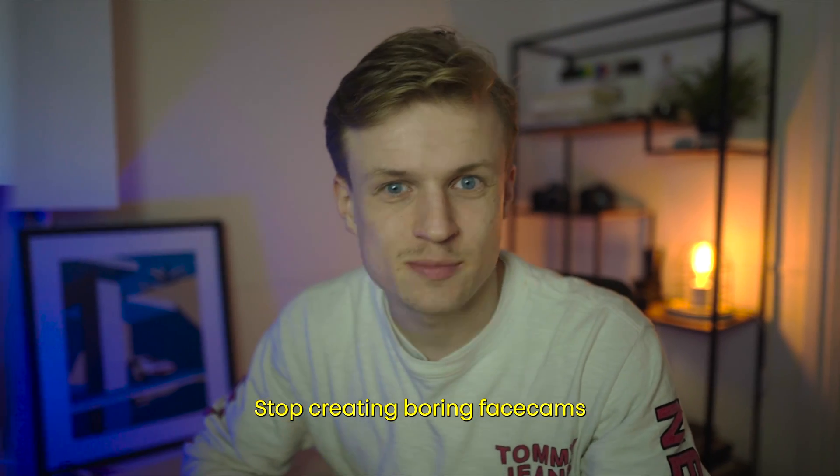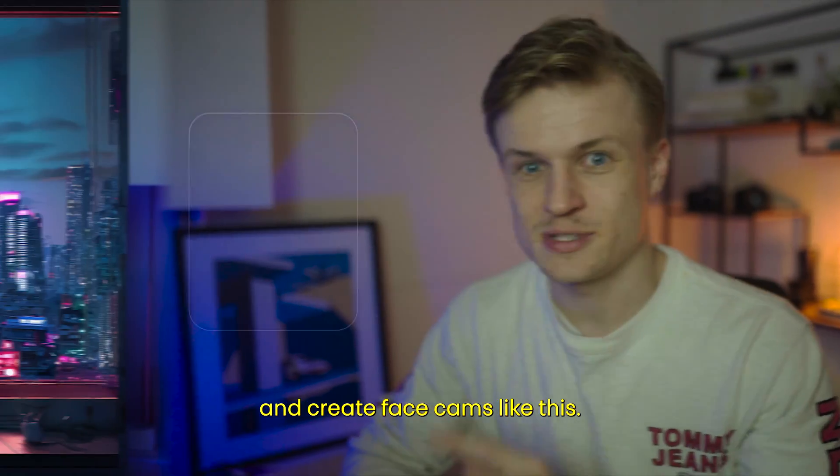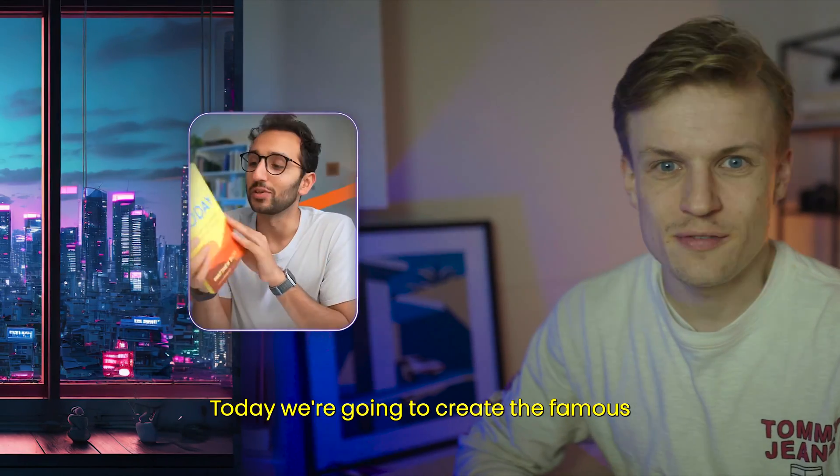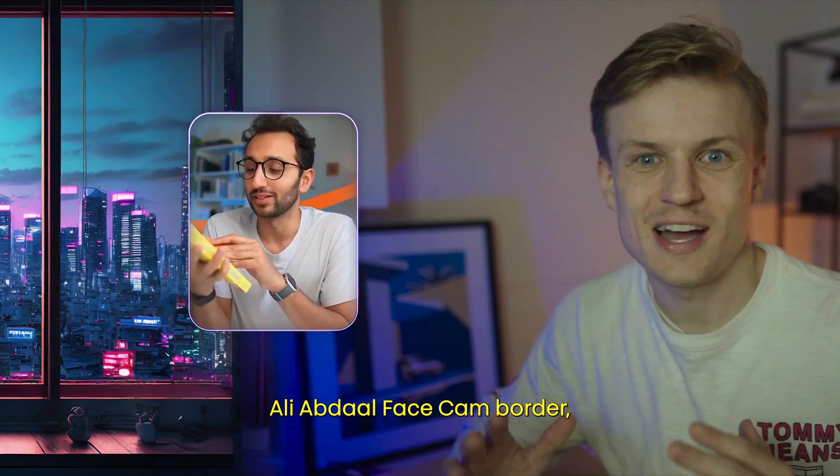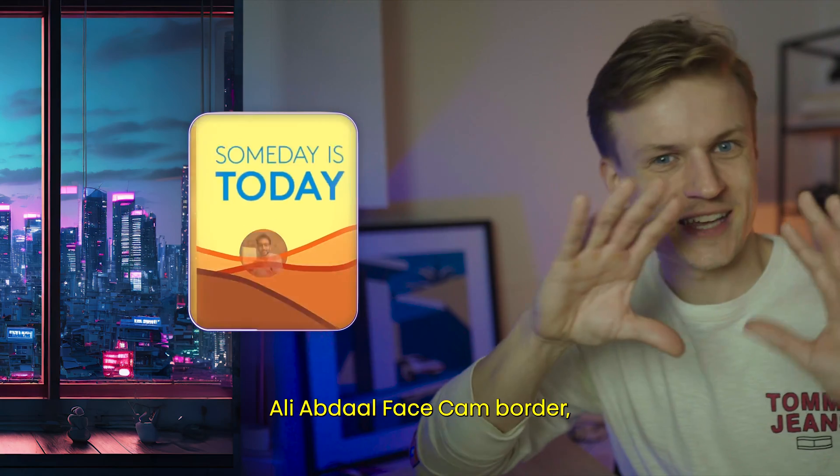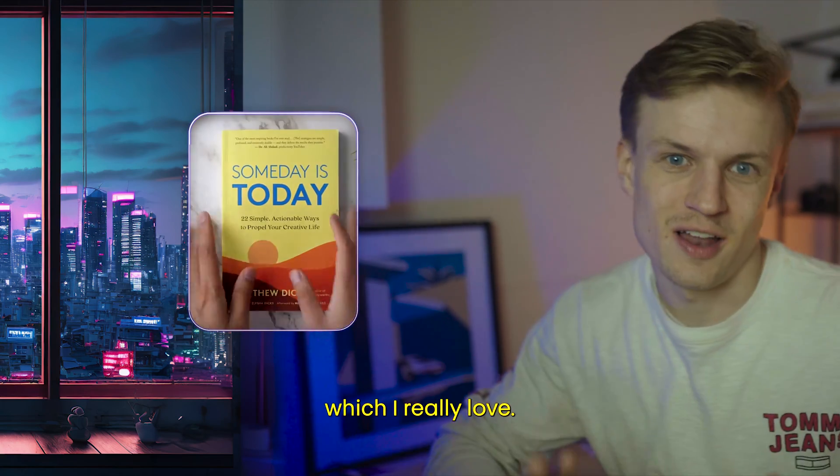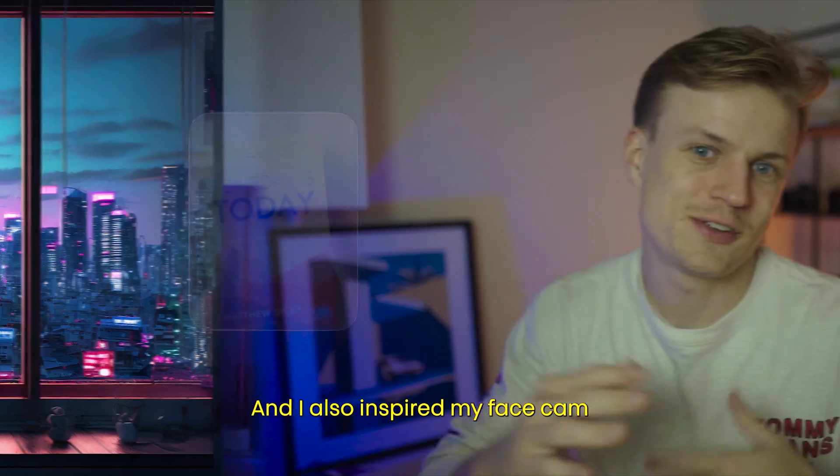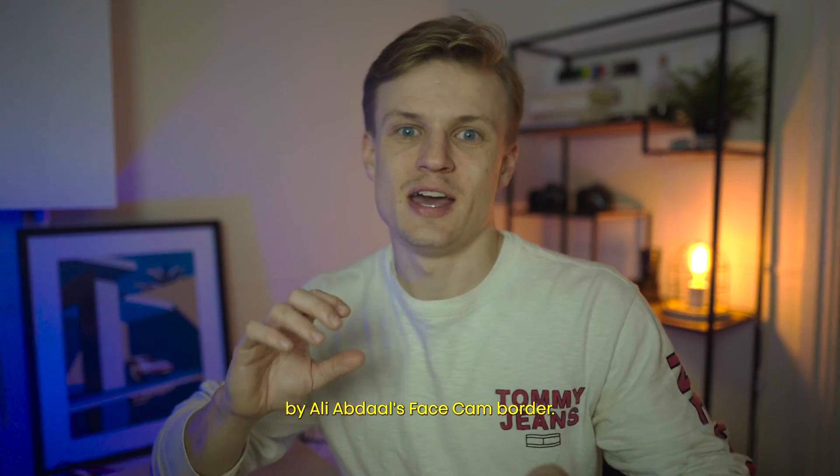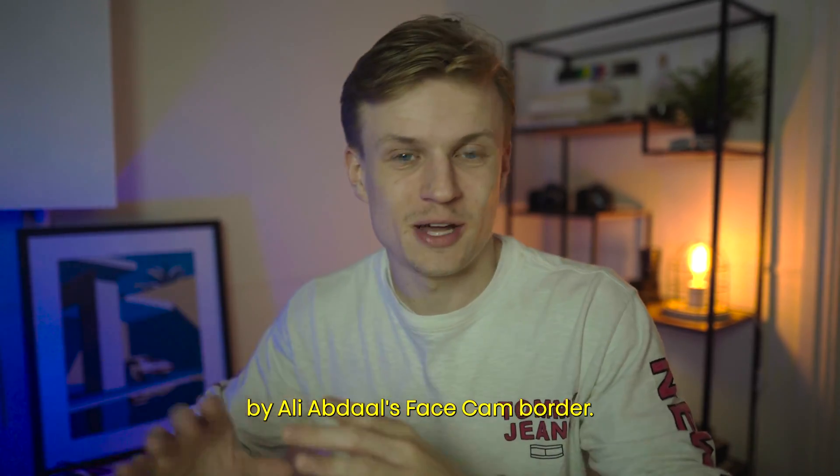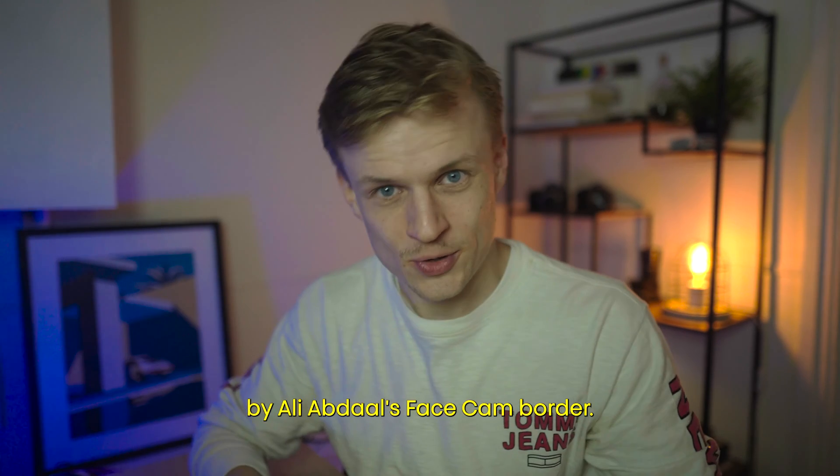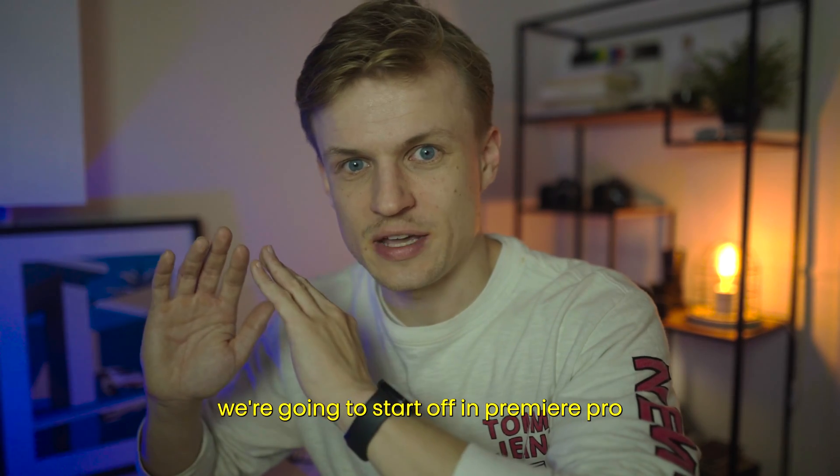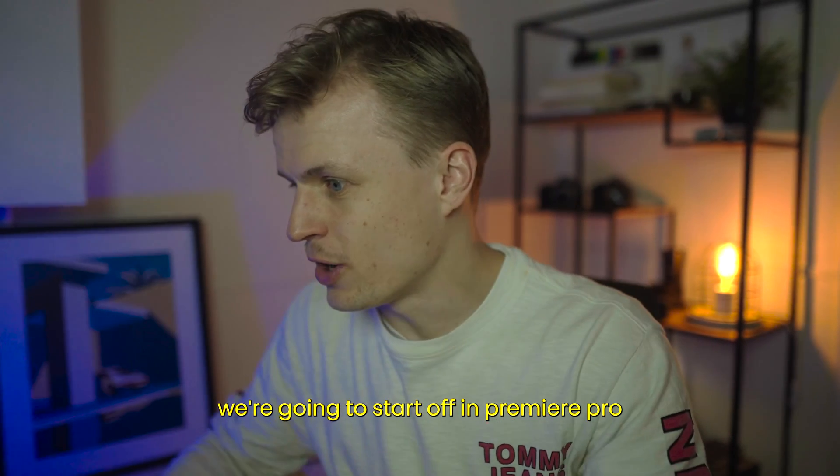Stop creating boring facecams and create facecams like this. Today we're going to create the famous Ali Abdaal facecam border, which I really love and I also inspired my facecam by Ali Abdaal's facecam border. And to do this we're going to start off in Premiere Pro.